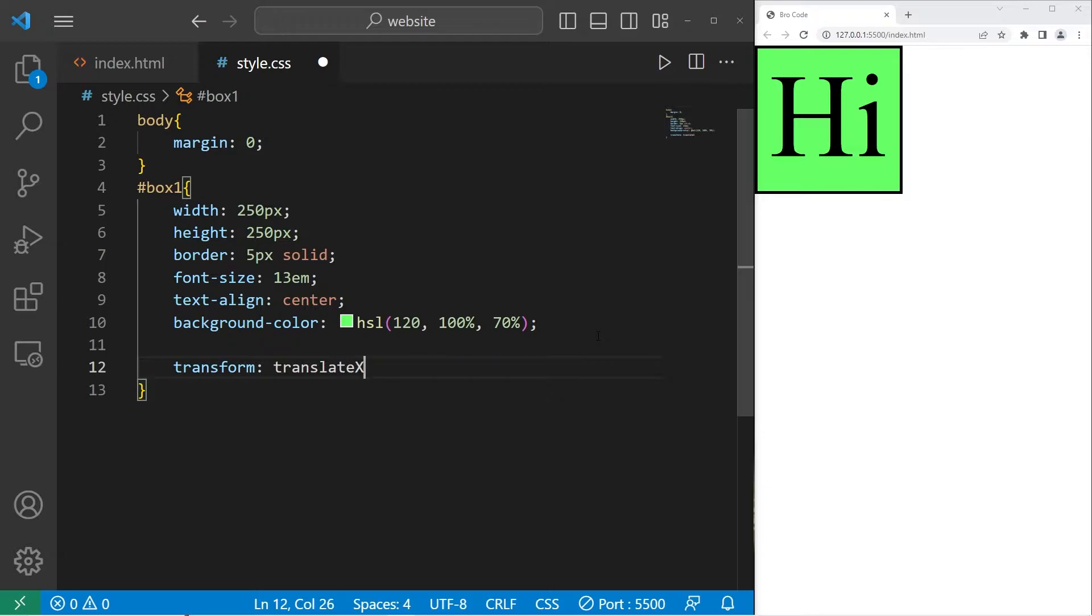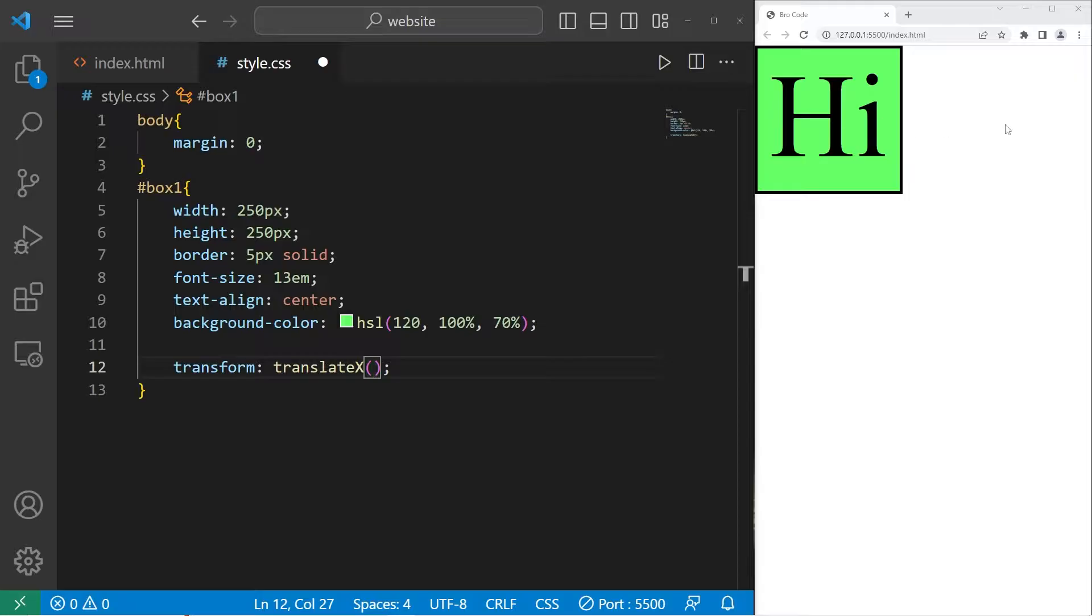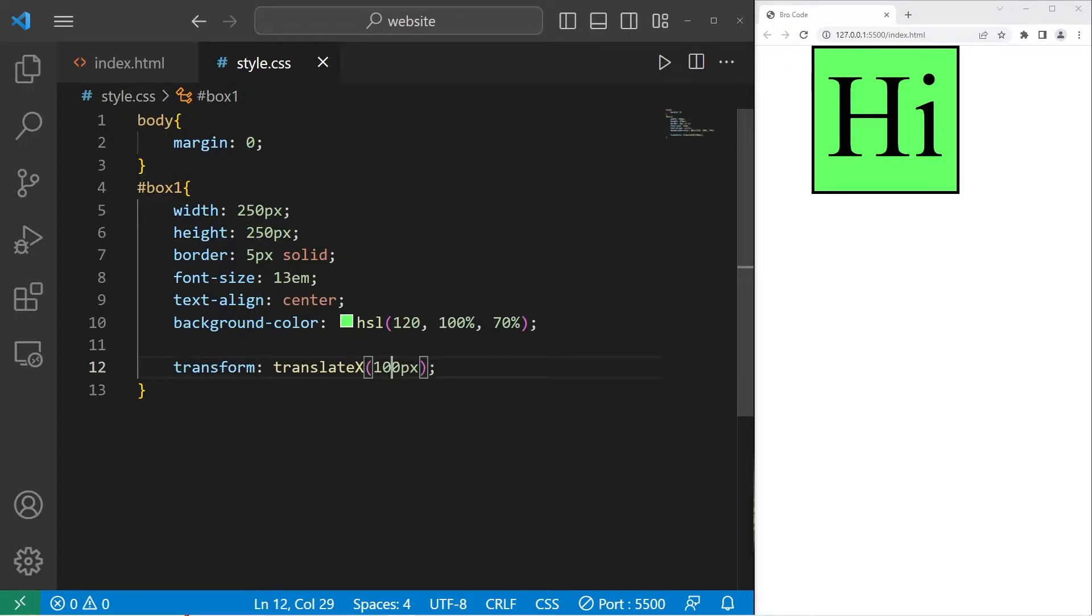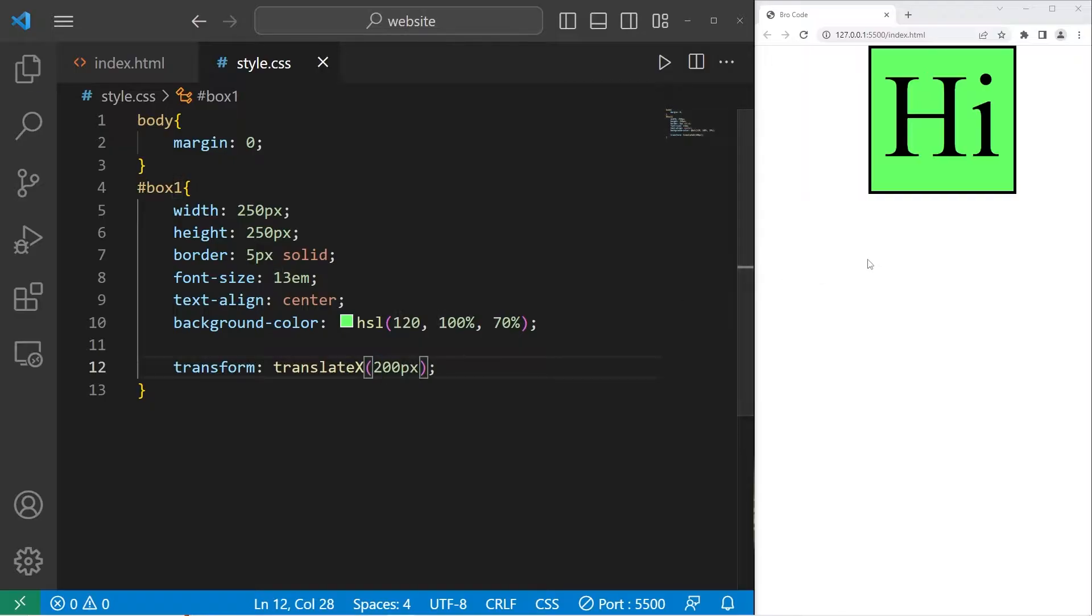So after translate x, add a set of parentheses. Whatever value you place within the set of parentheses, we will translate this element on the x-axis. If I were to set translate x to be 50 pixels, this element will move to the right by 50 pixels. That's 100, 200. Negative numbers will move the element to the left.